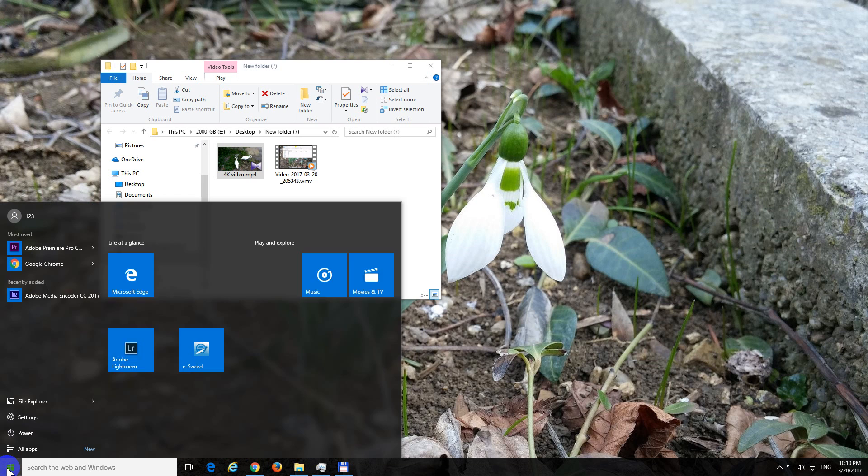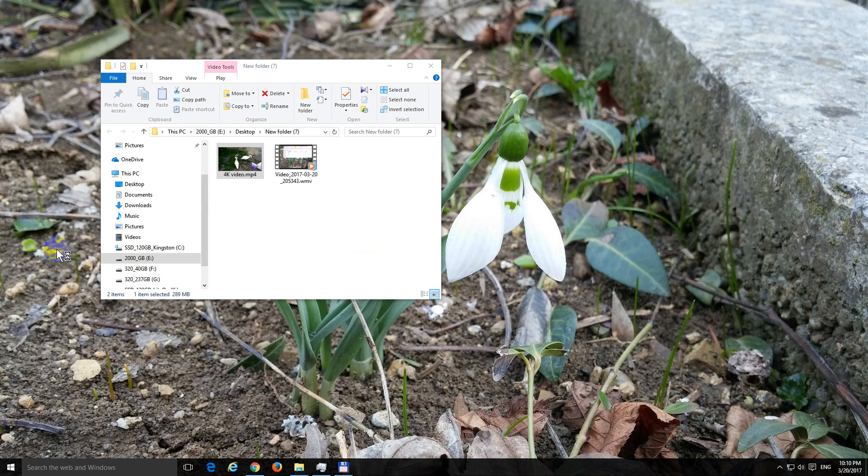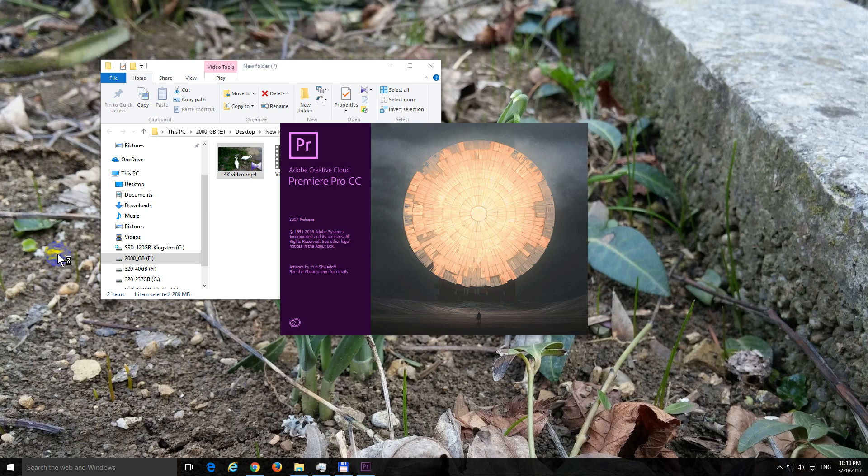Okay, here's a tutorial using Adobe Premiere Pro 2017 related to proxy editing. What is proxy editing?